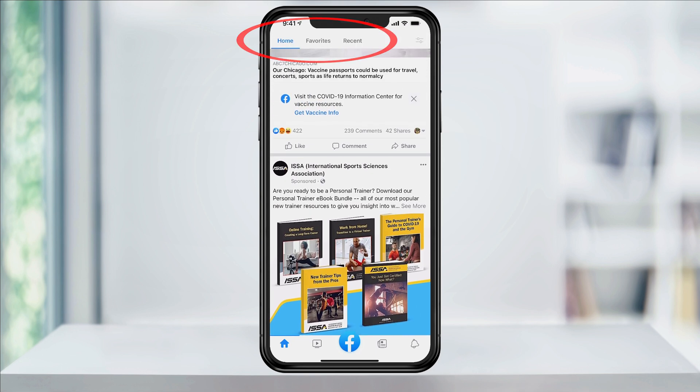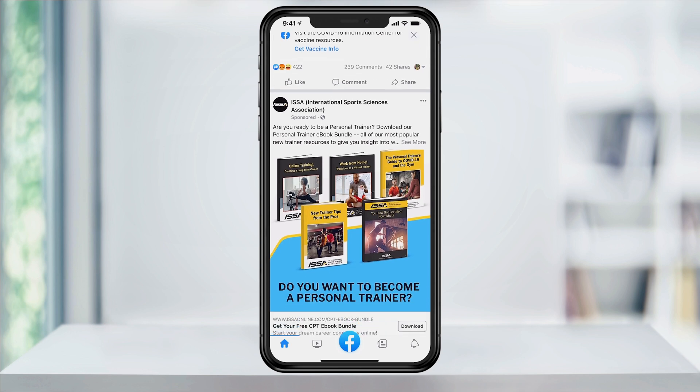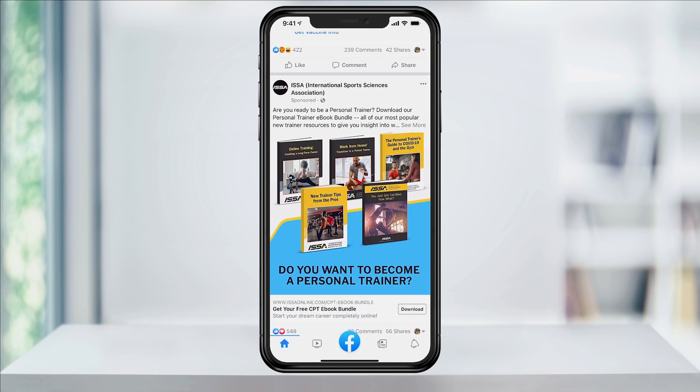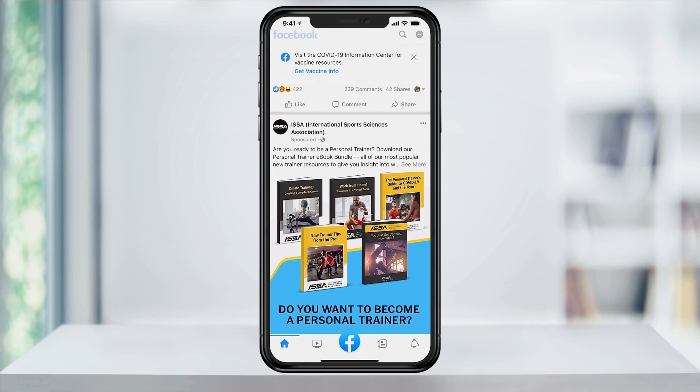This is the part that wouldn't show up for me at all, and is still a bit buggy when trying to get it to appear. If you're having an issue and you're not getting the menu that's at the top here, try scrolling down even further, and then when you scroll back up, do it in quick short bursts.